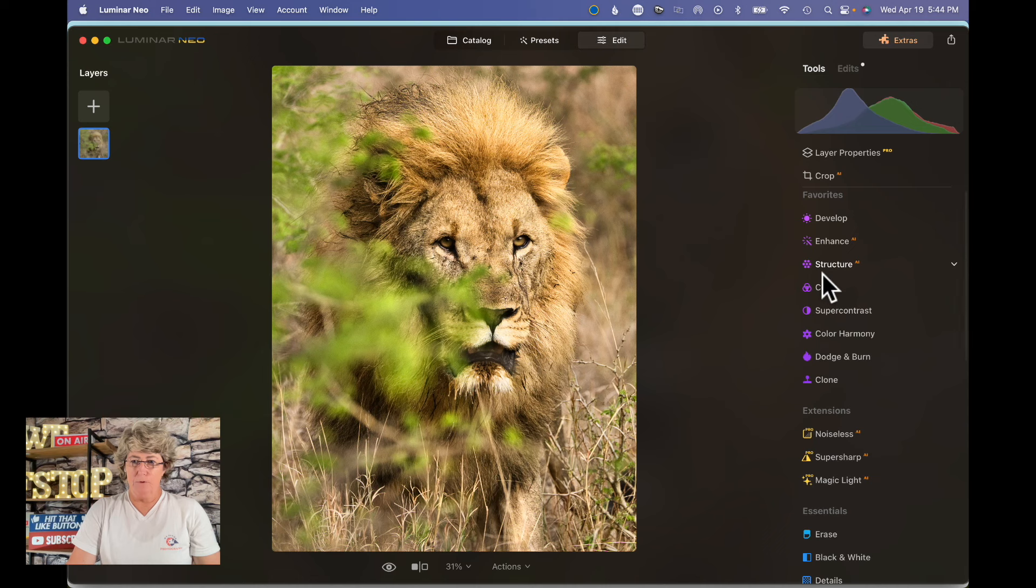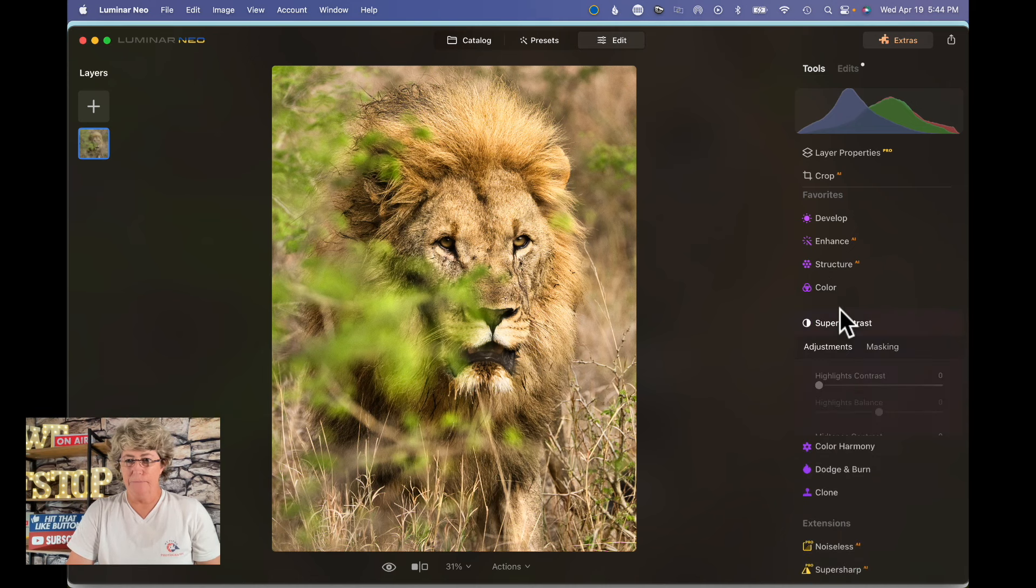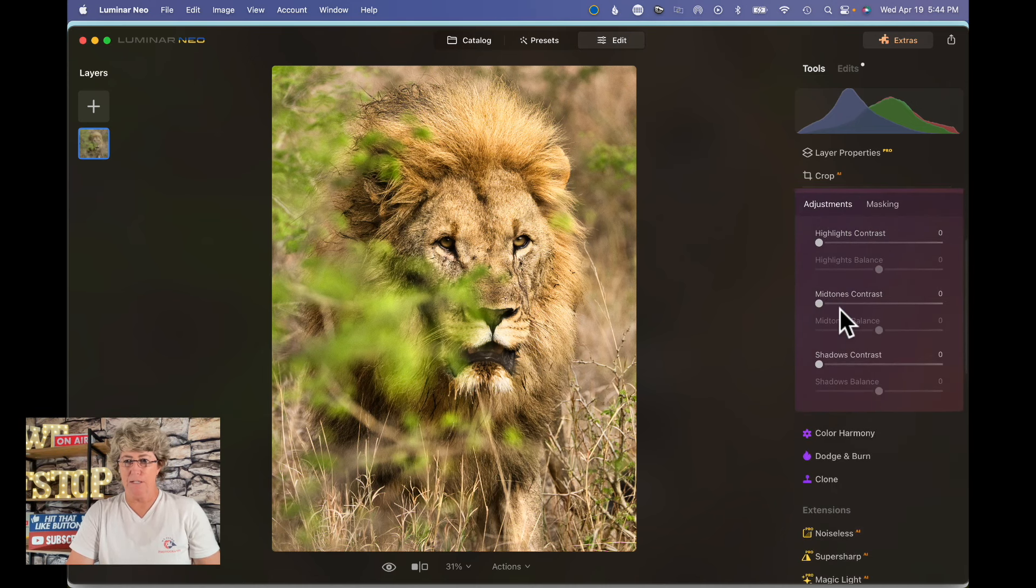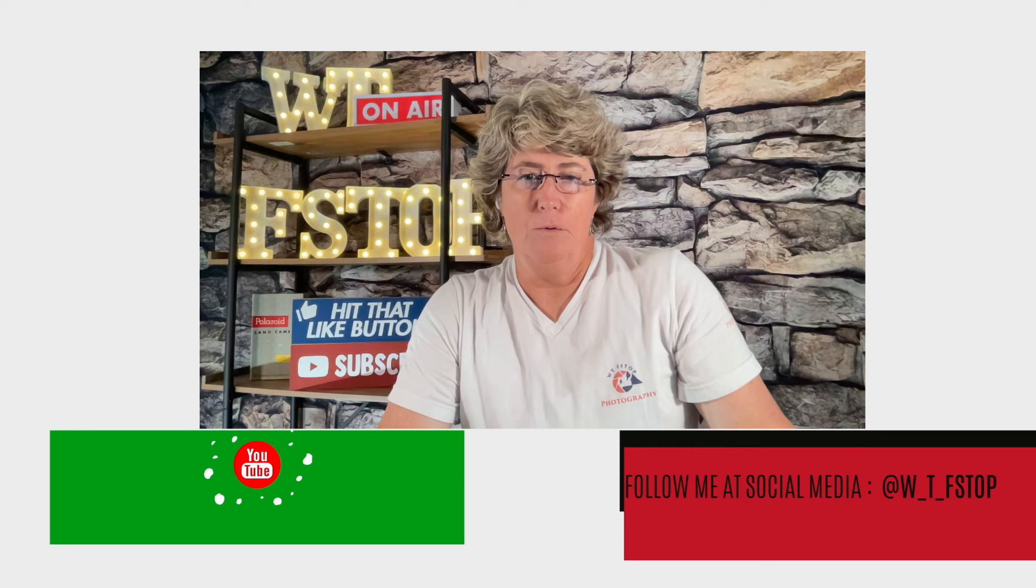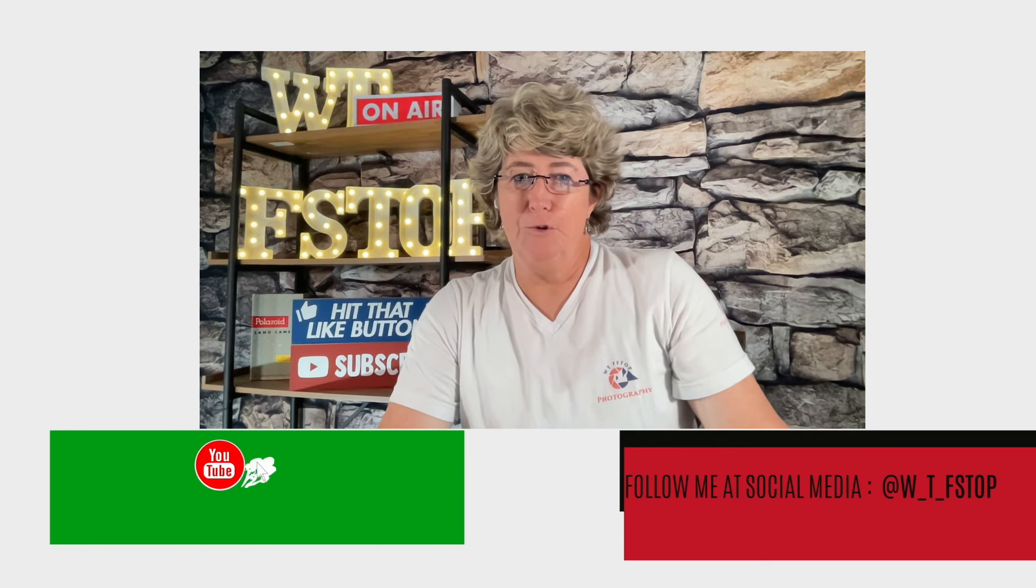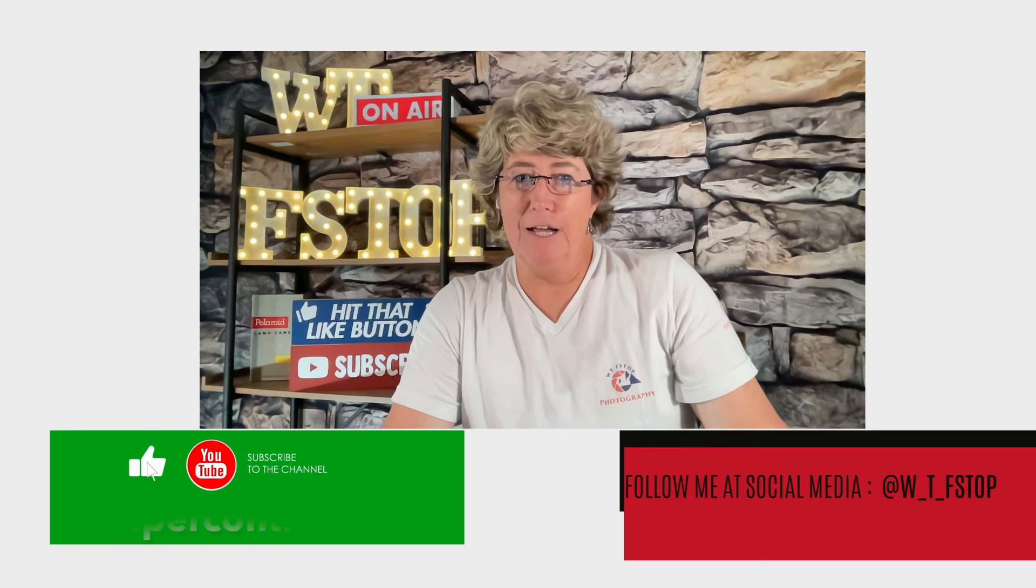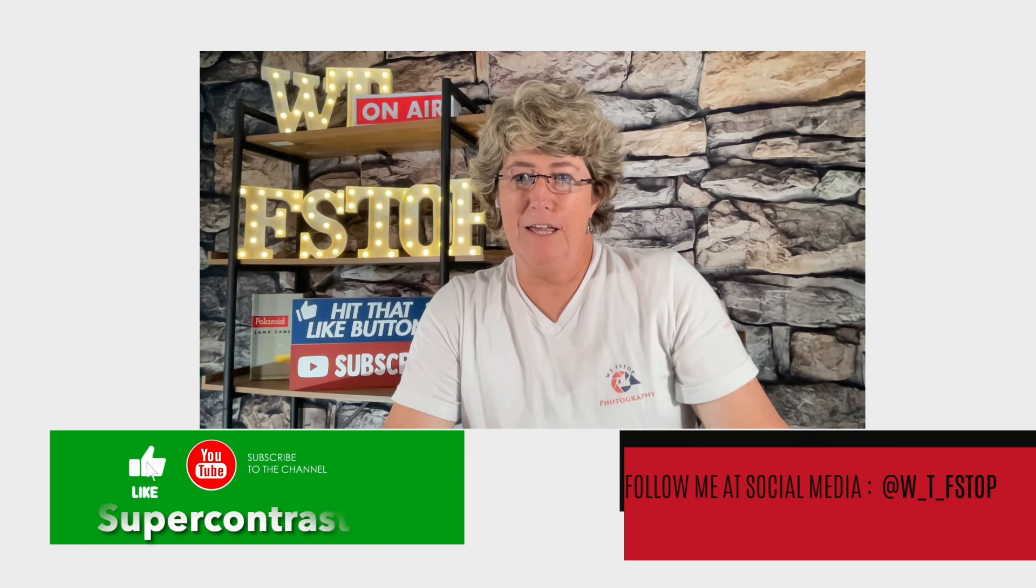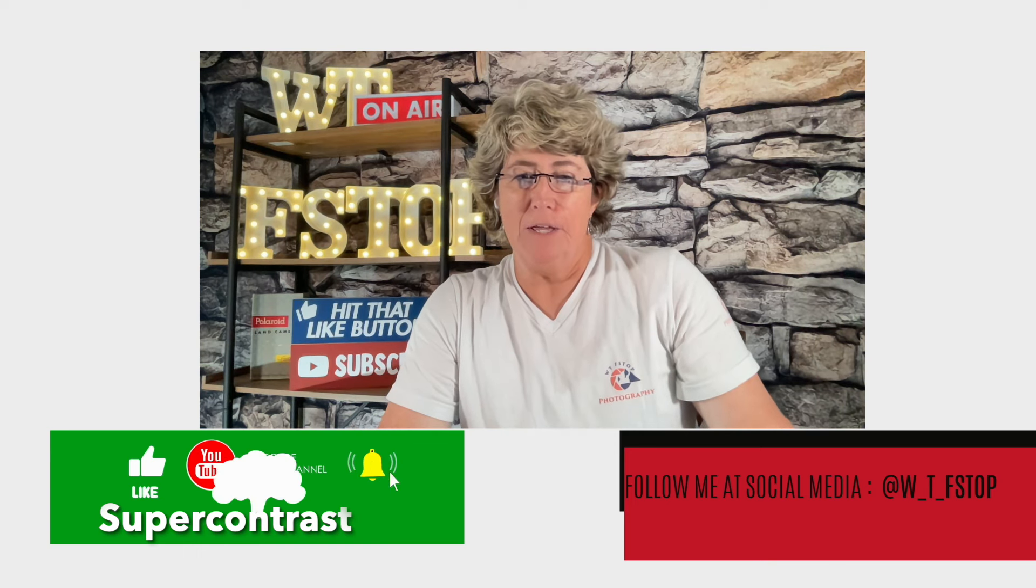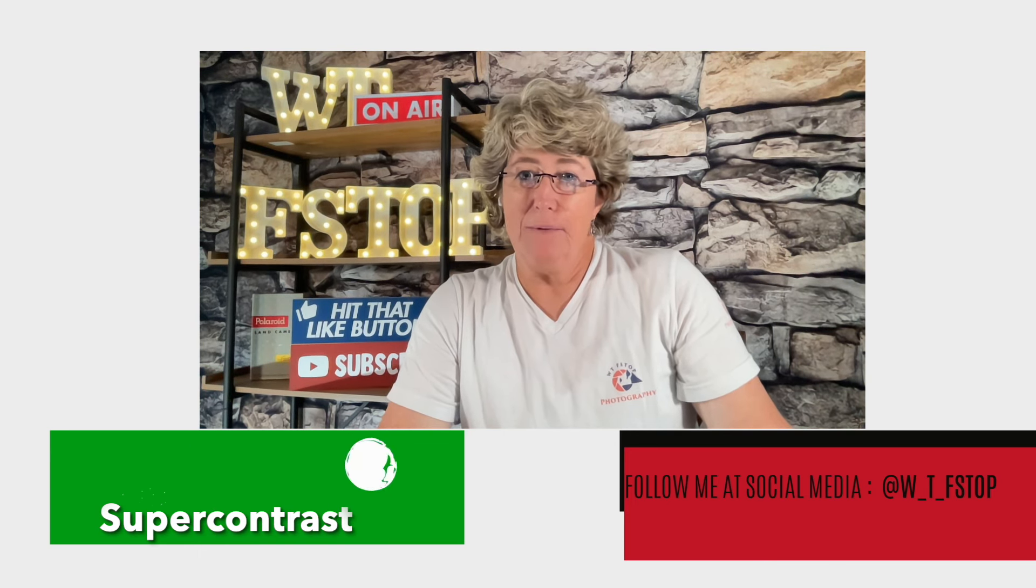All right, so now we're going to move down to one of my favorite tools, this smart contrast. Remind you to like and subscribe and ring my bell.